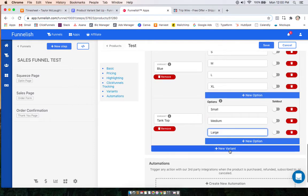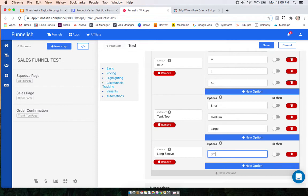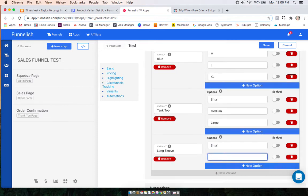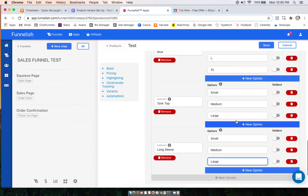We can do another one — say we want to sell a long sleeve, we can do the same thing here. You can also customize if a certain one is sold out at the moment; you can turn that on so customers will see it as an option but won't be able to purchase it. Then you'll just click save.